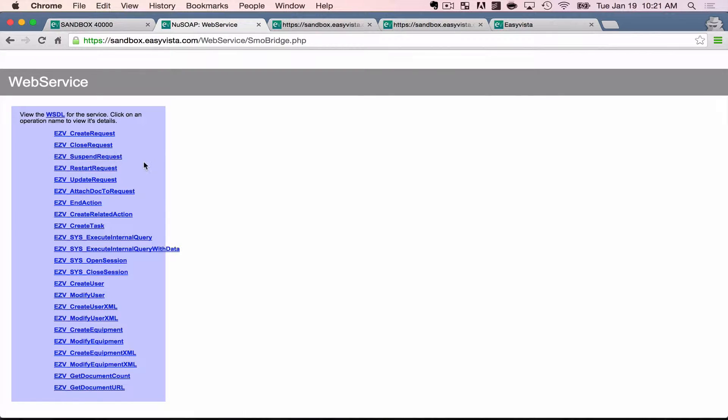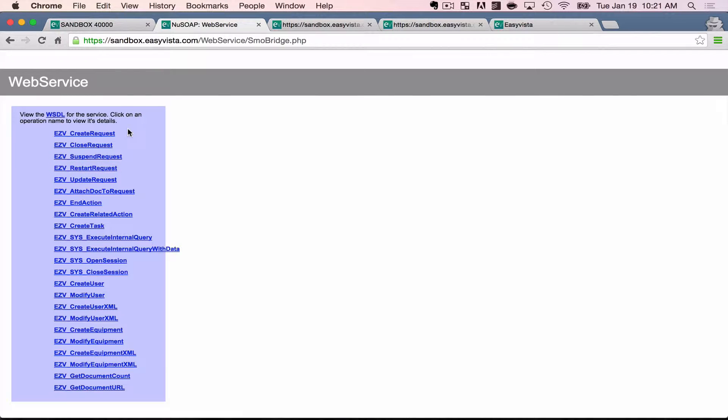close request, suspend request, restart request, and thankfully these names are pretty intuitive. So just by looking at some of these, we can see at a glance what we expect them to do.